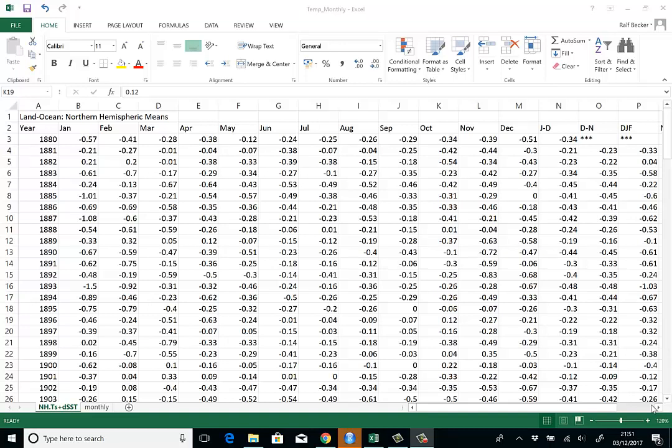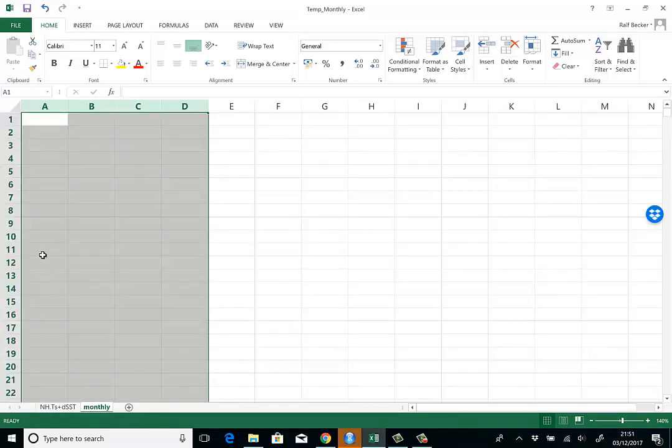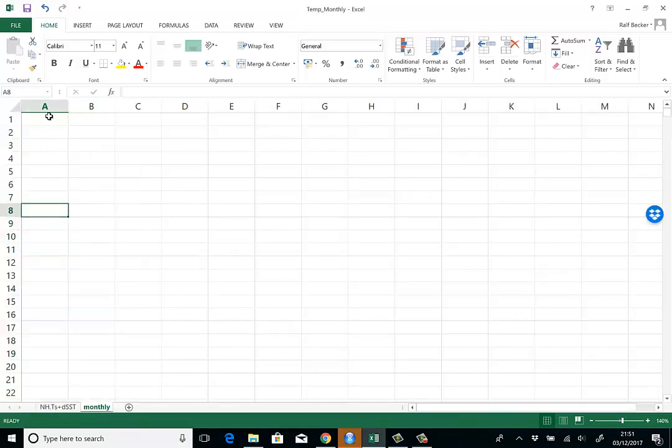Here I have a file with monthly temperature anomaly data. The way this file is organized is somewhat unconventional. Usually we find time series data, even if they are monthly, in one column.